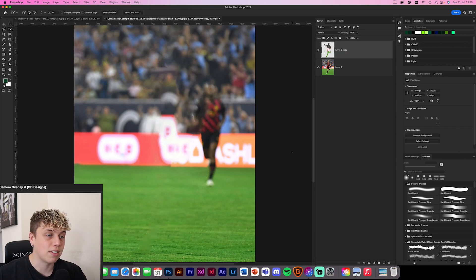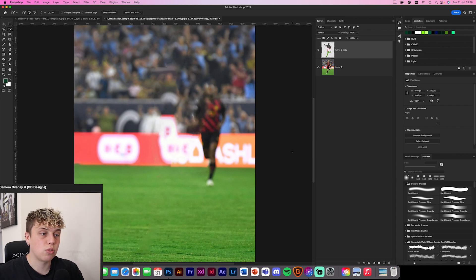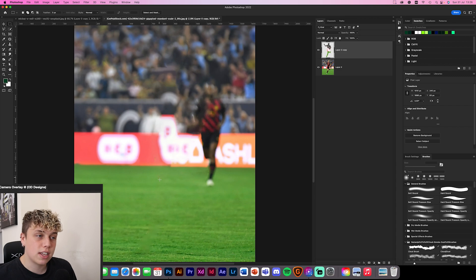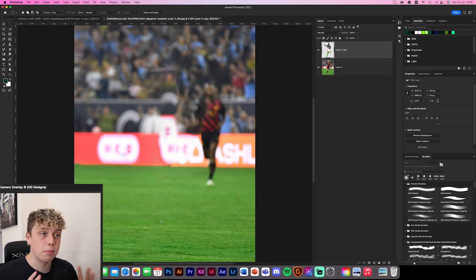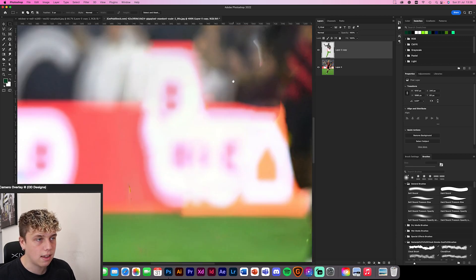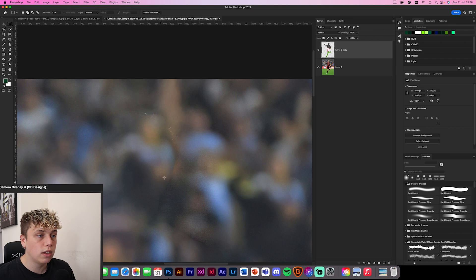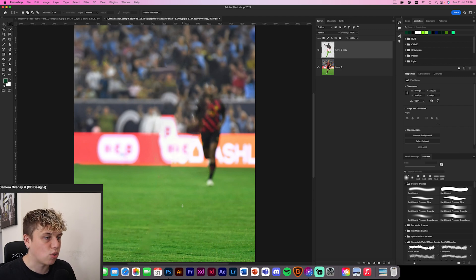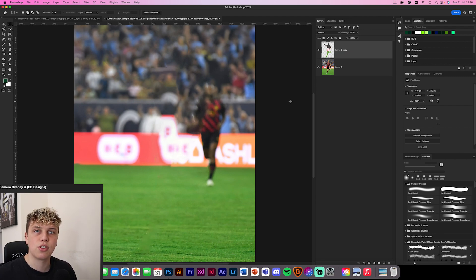You could also use the Clone Stamp or Patch tool to bring some grass across — maybe another tutorial for the future. The area where he was looks a bit odd, but you're going to be putting another image of a player there so it'll be blocked out. Up top there's a little bit of hair showing where the selection could have been bigger, but as a concept, you can clean this up in your own designs.